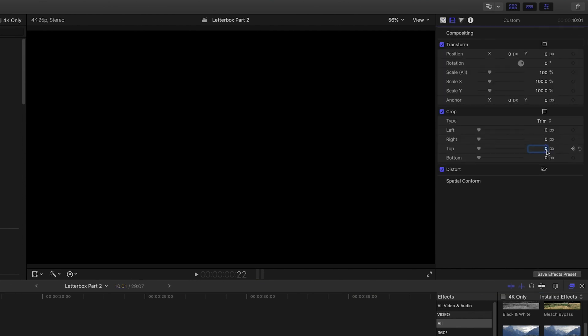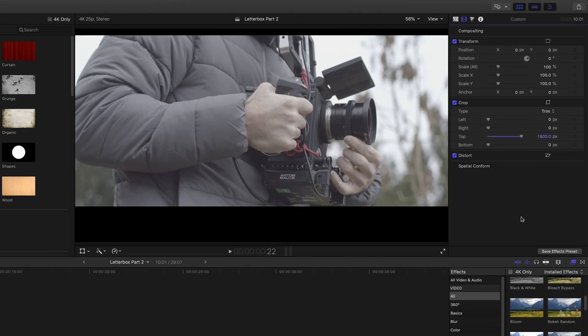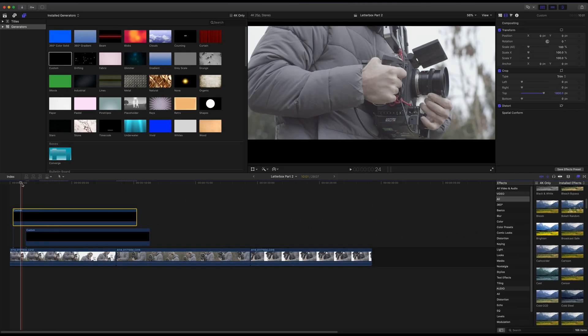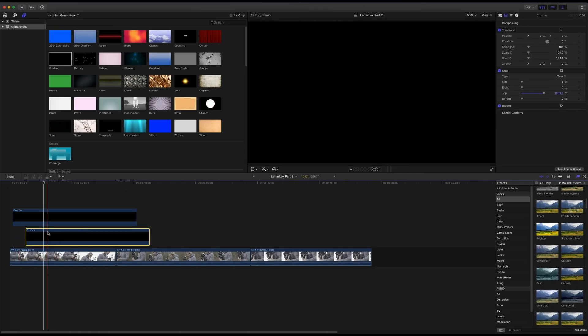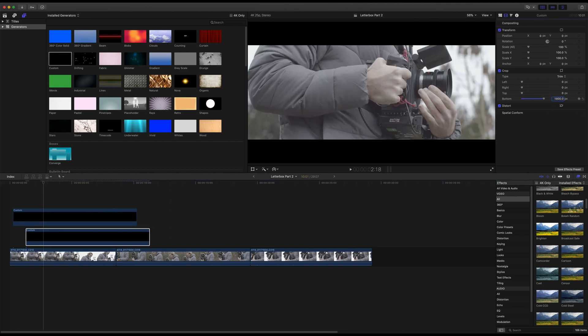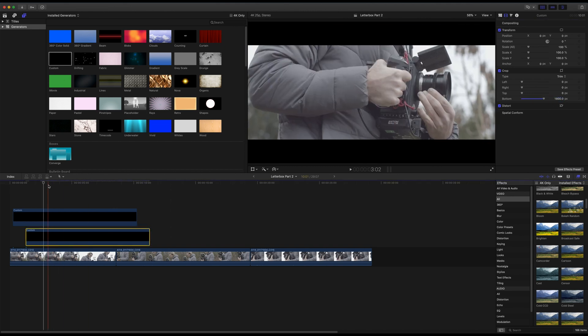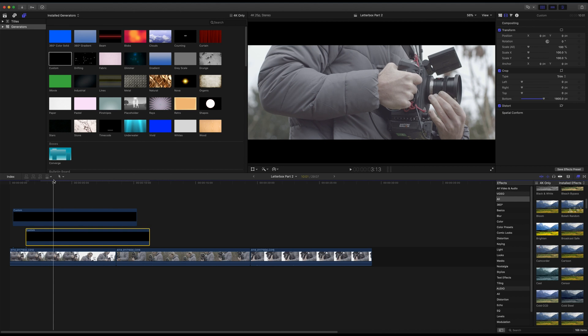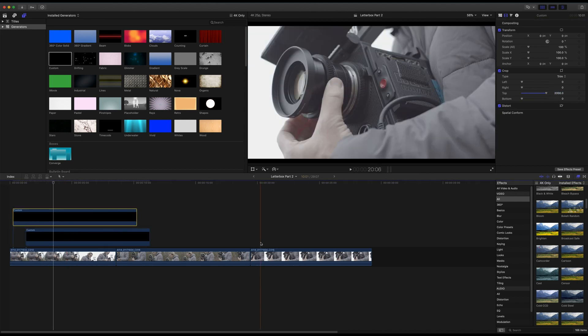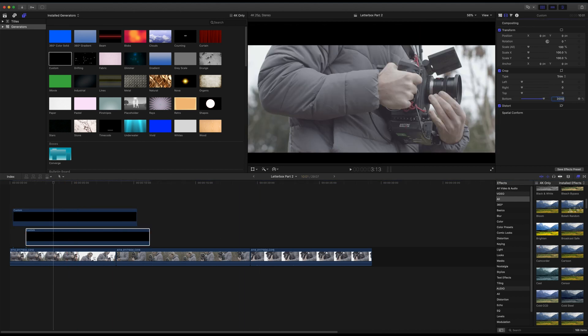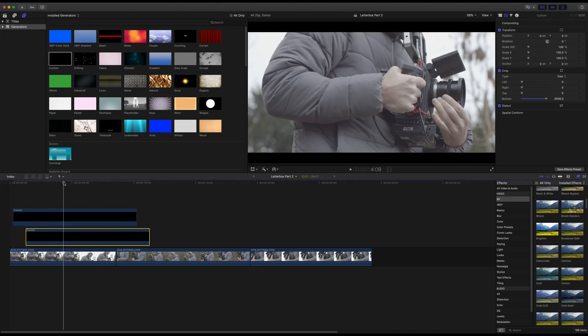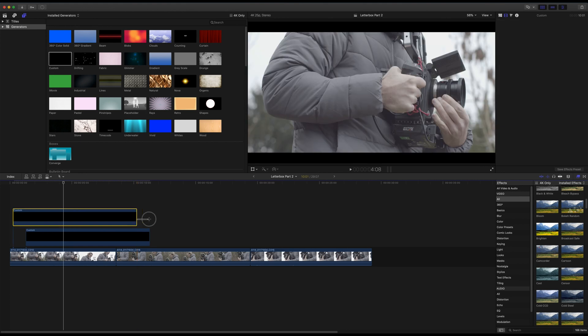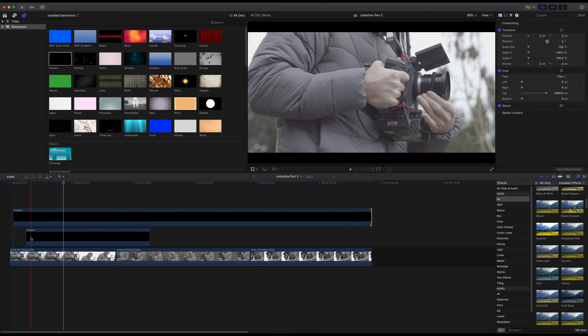In this 4K timeline we're cropping by 1800 pixels. Select the bottom custom solid, navigate to the Crop options, and crop the bottom by the same amount. You will have now created your letterbox effect, and you can adjust this further as required to increase or decrease the crop. Also make sure you extend both solids to be the full length of your video.